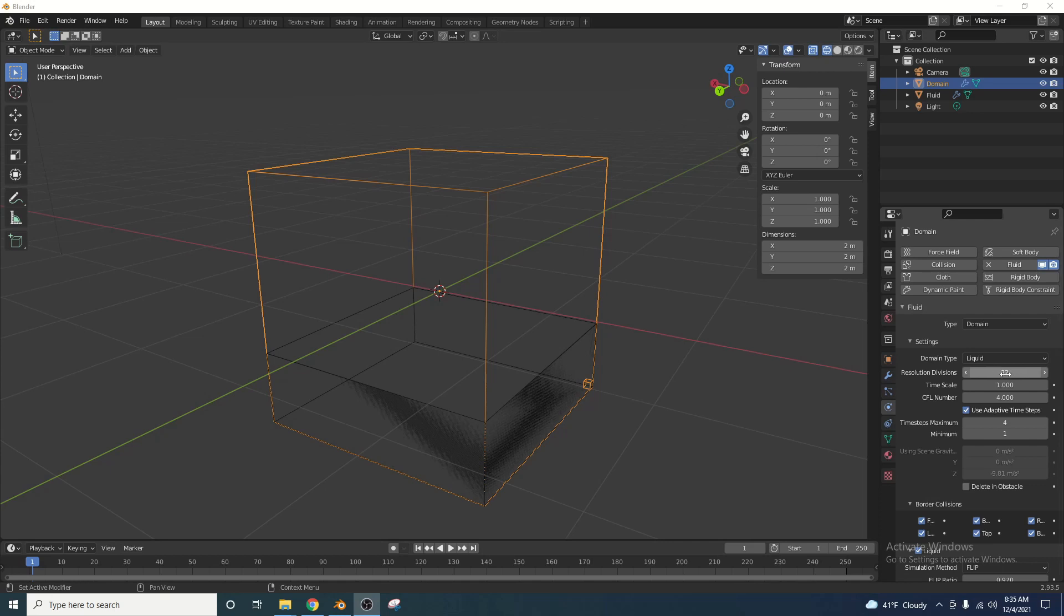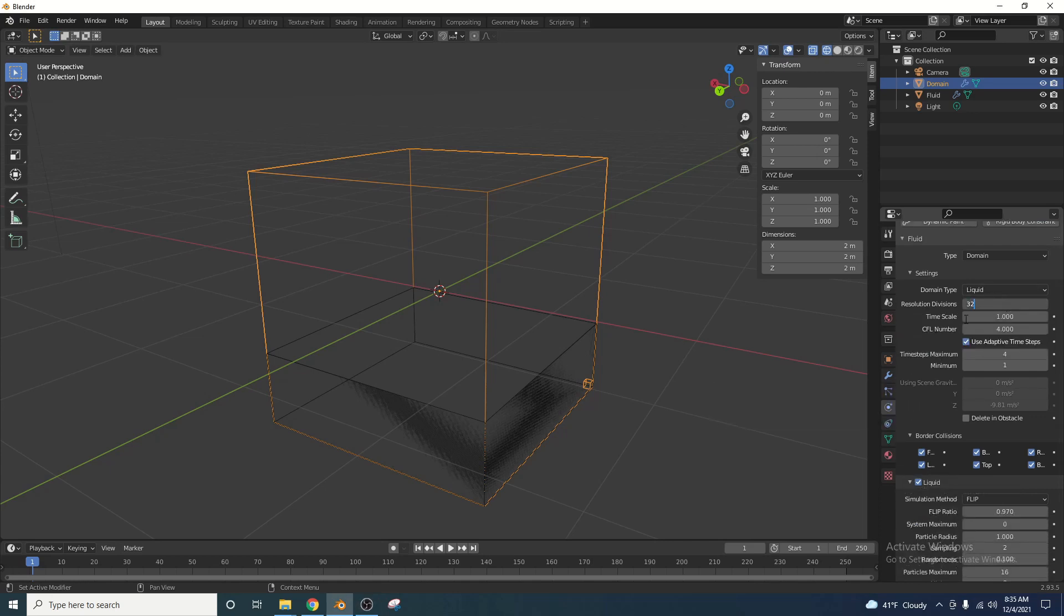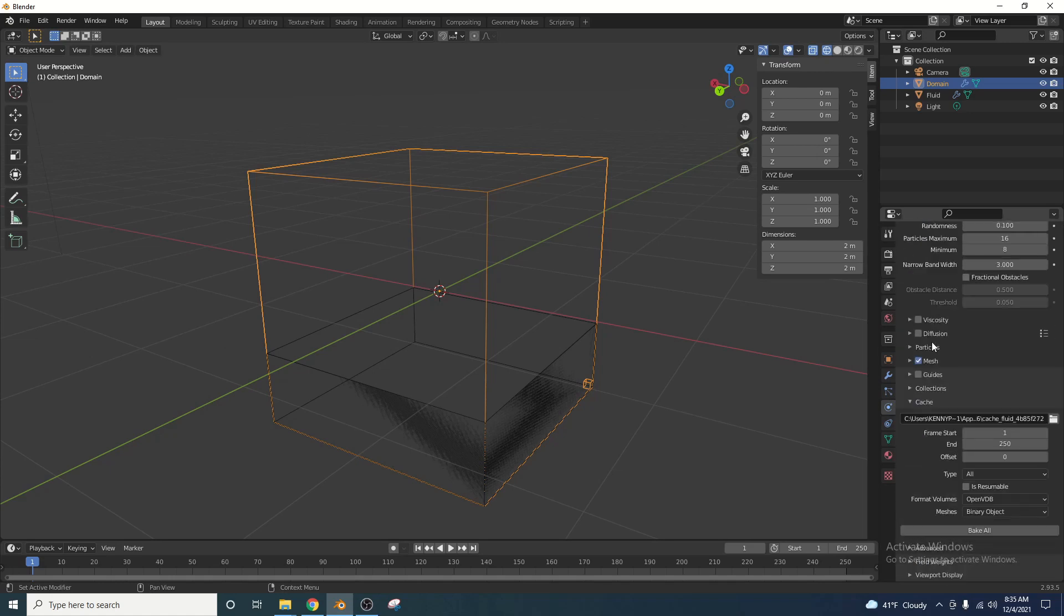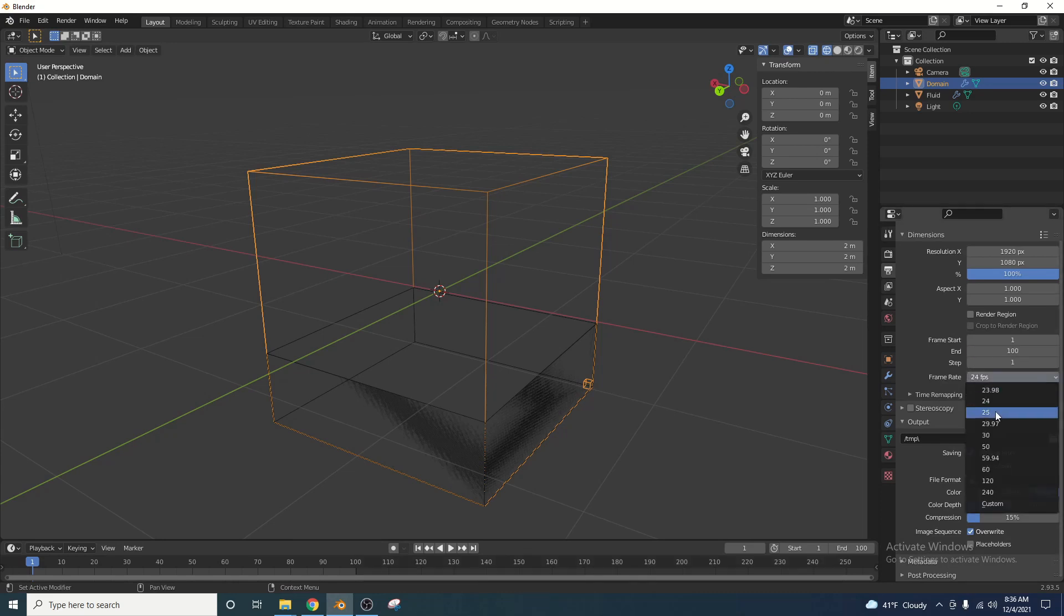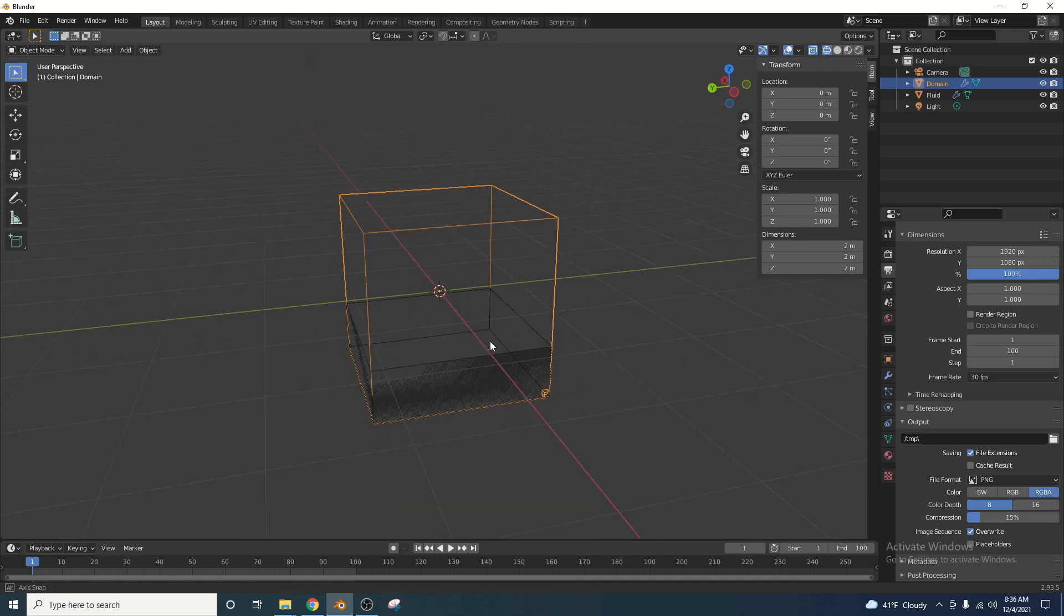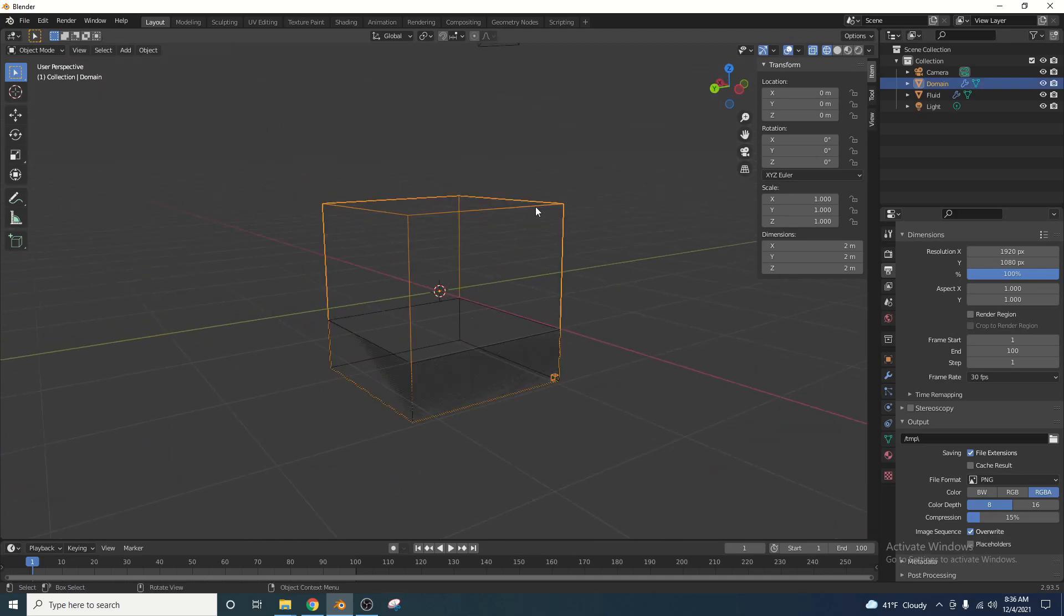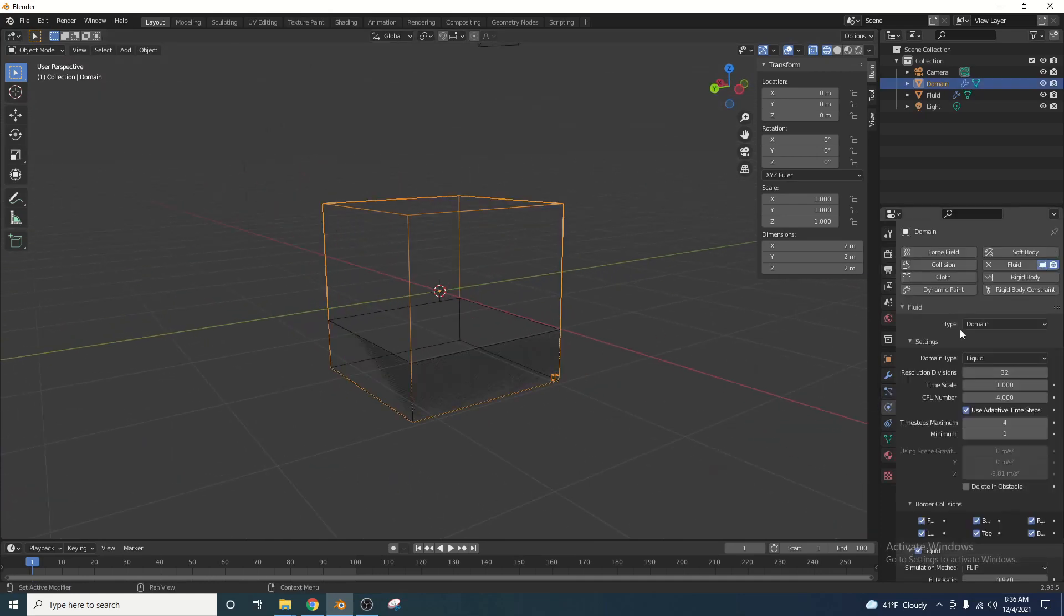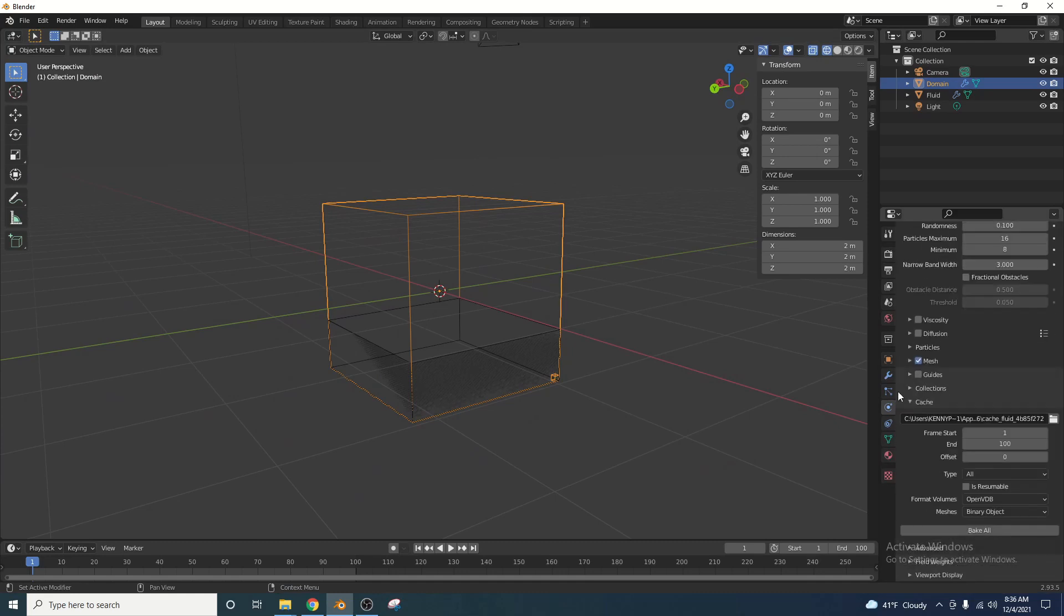You can lower this, and it will take less time to bake, but I'm just going to leave mine at 32, and then I'll scroll down here. Make sure is resumable is not checked, guys, and then change your end frame to 100. We're also going to change that in our output settings. We're going to change that to 100. We're also going to make the frame rate 30 frames a second. At this point, we should be ready to bake, so go ahead and click on your domain. Go back to the little particle settings here with the fluid. Scroll down to where it says cache, and click bake all.